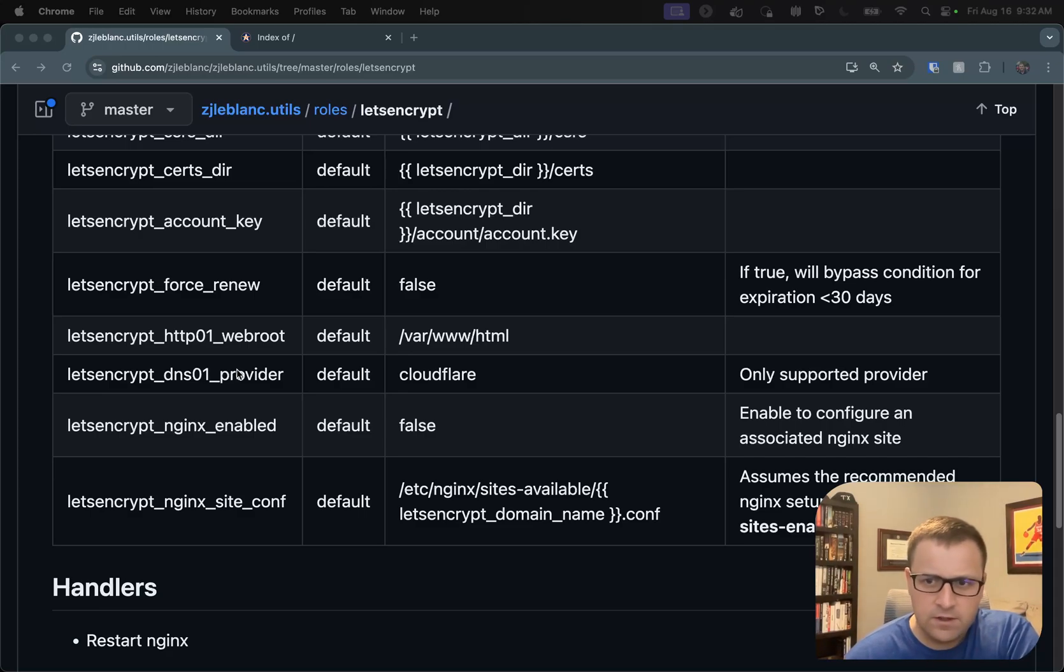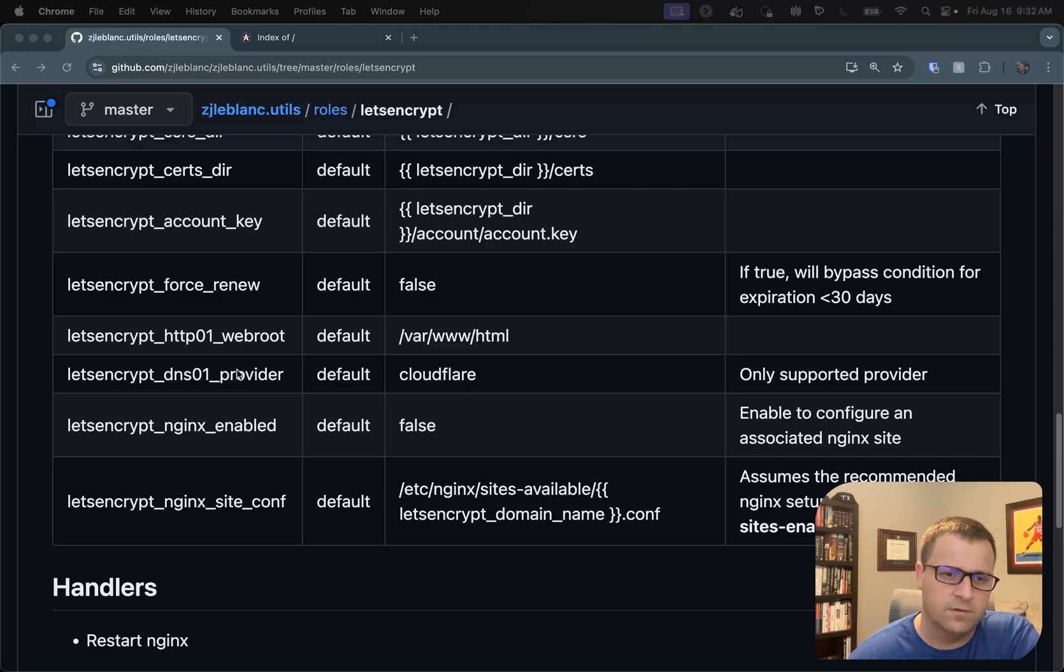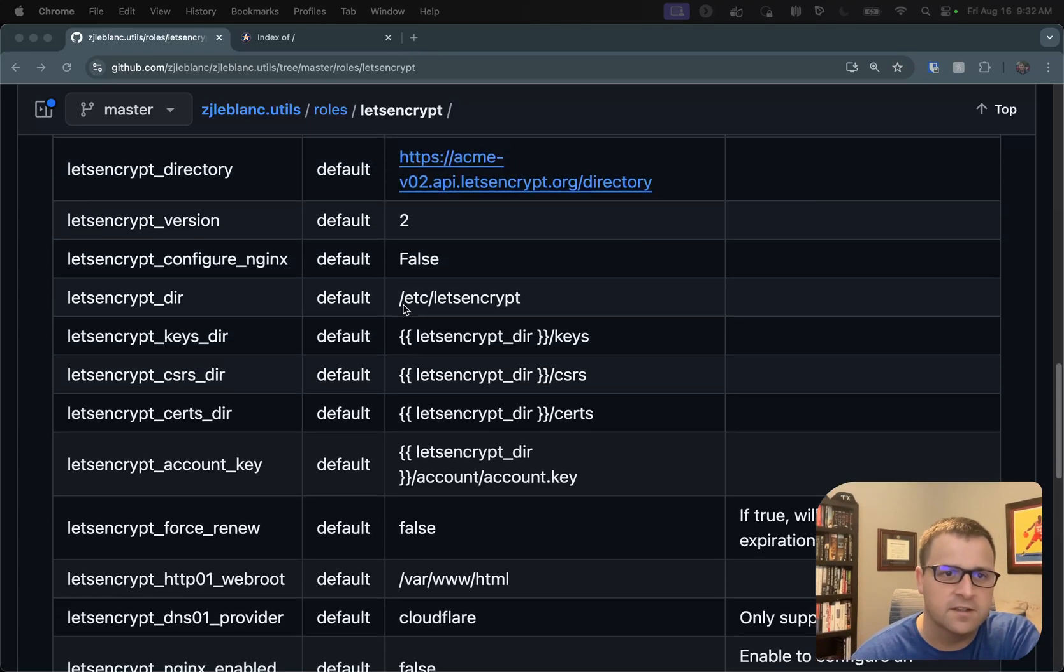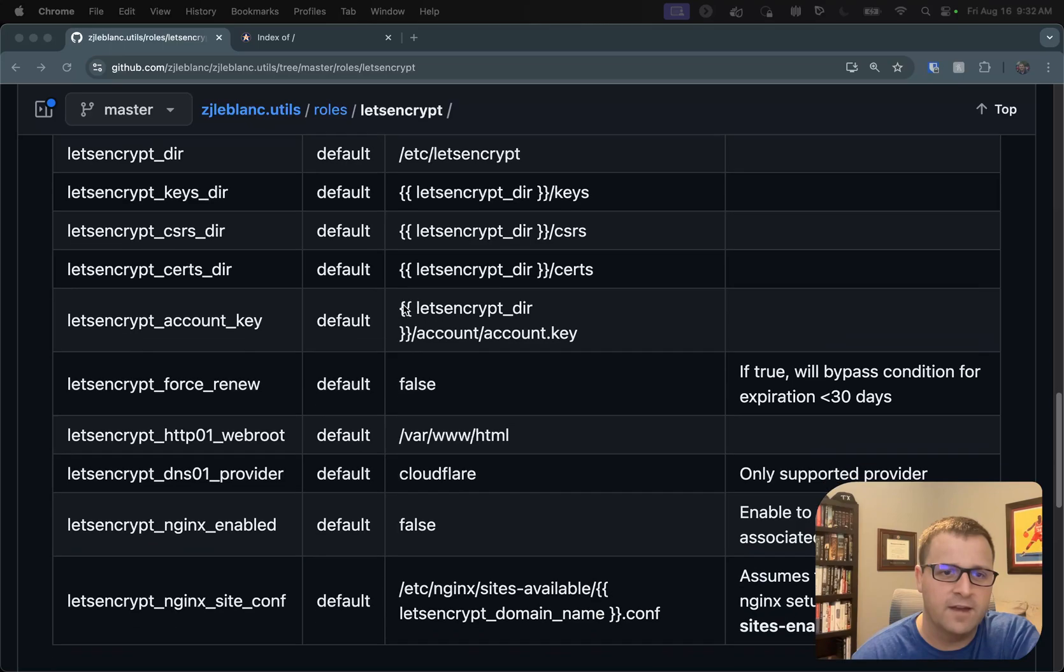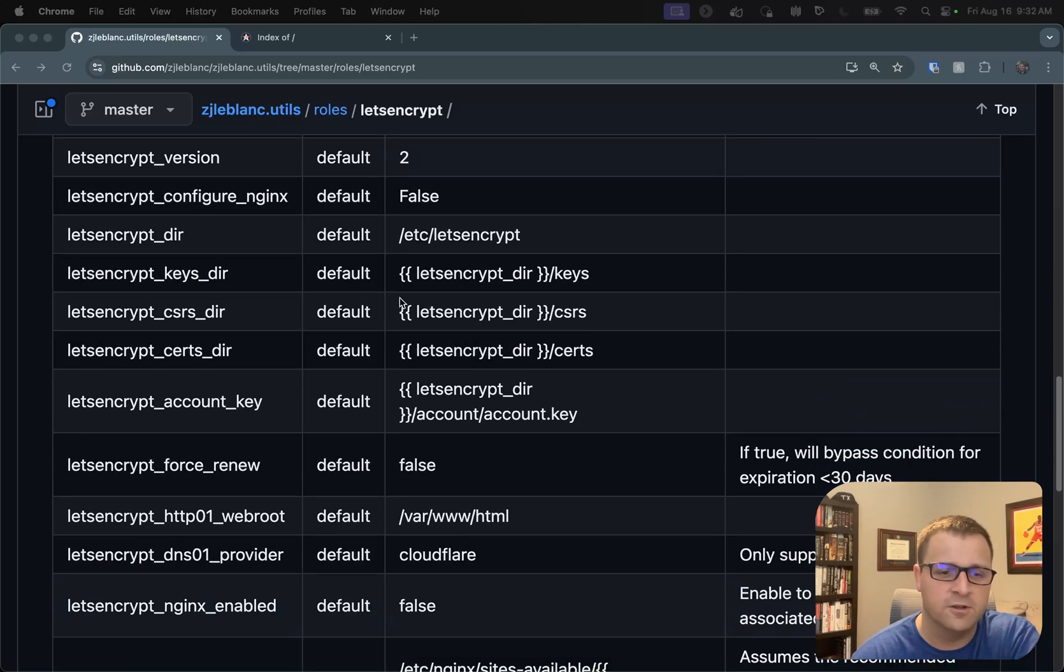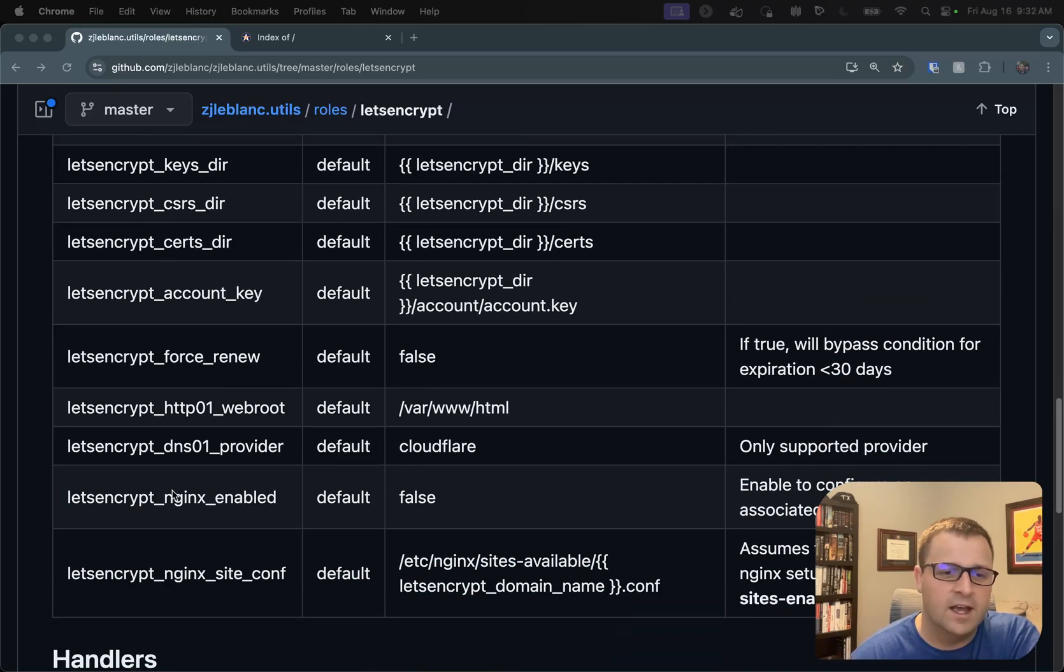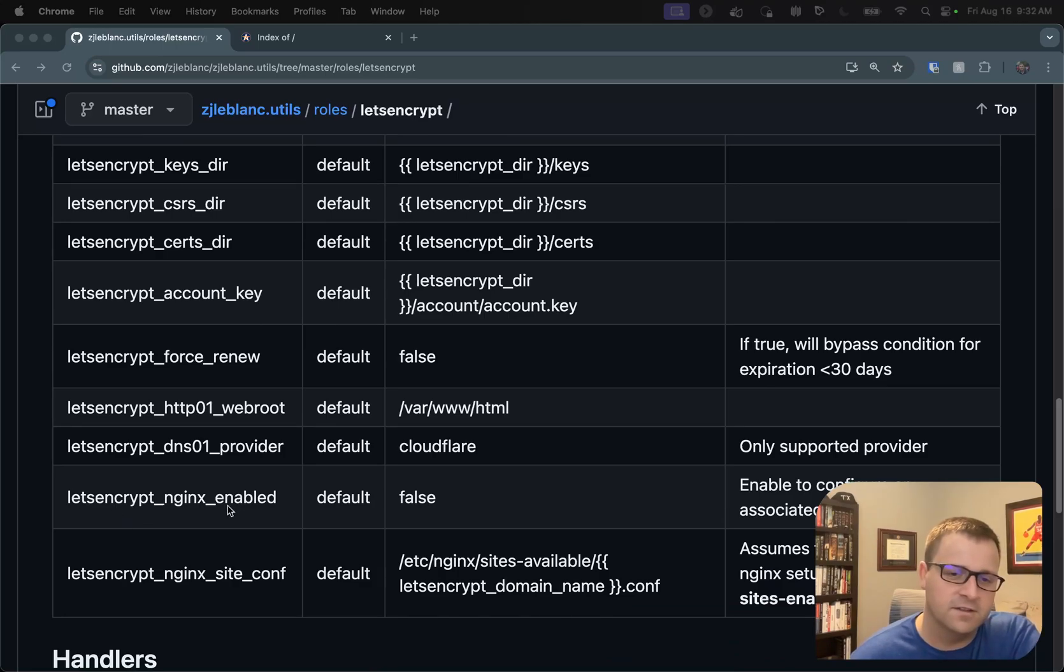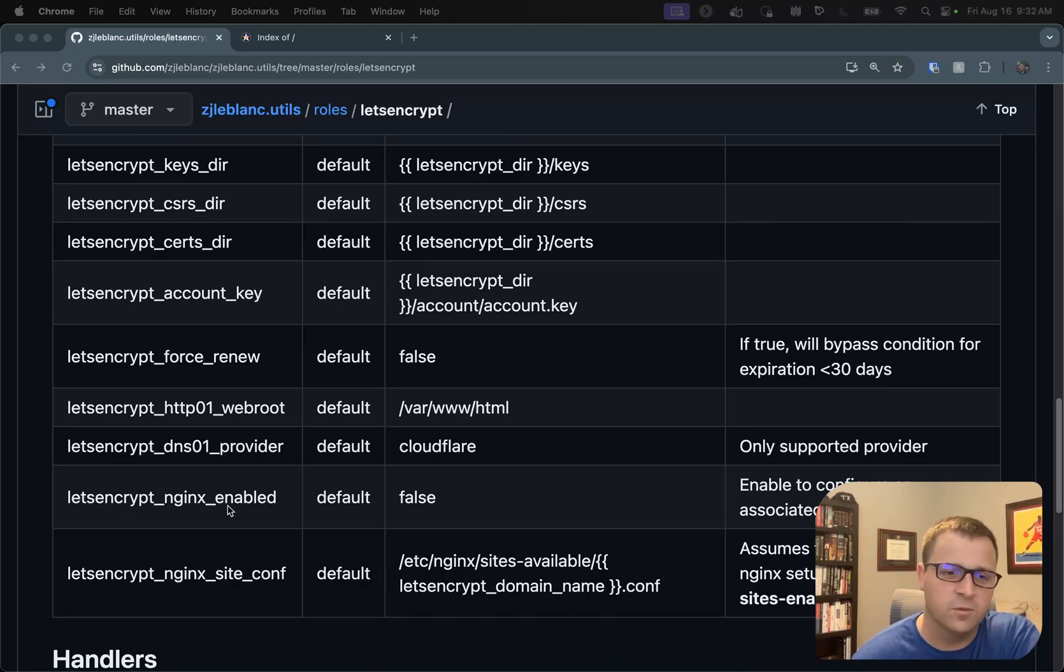And the second piece here is Let's Encrypt Nginx Enabled. It looks like I actually, if I scroll up here, I have a duplicate. I will remove this variable here. This is no longer used. This Let's Encrypt Nginx Enabled is the flag that I'm using to determine whether or not to go ahead and run those Nginx steps.